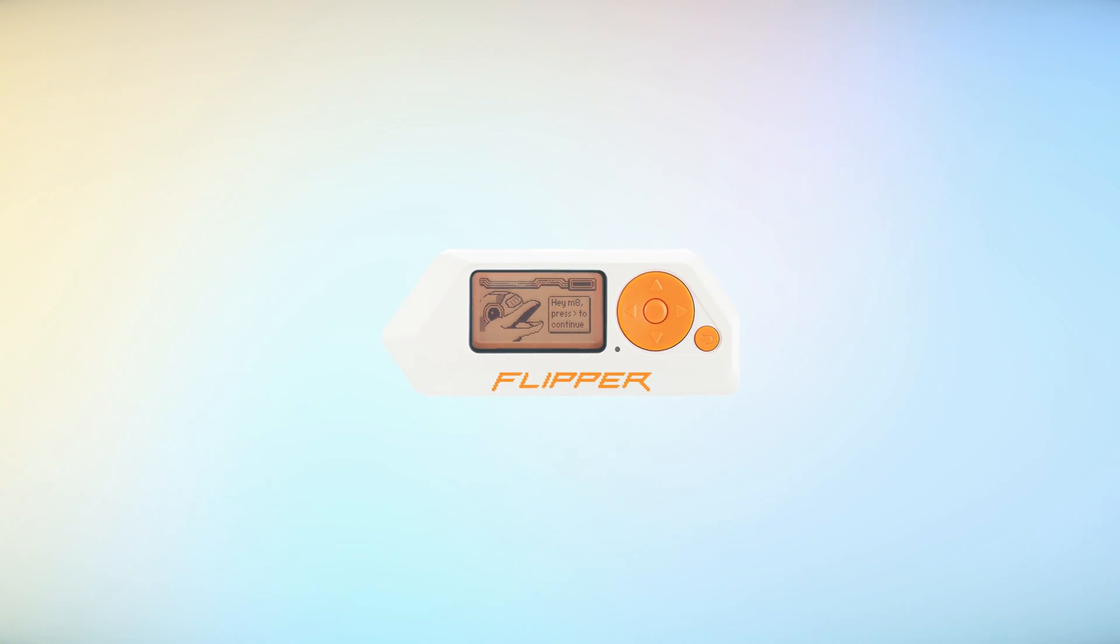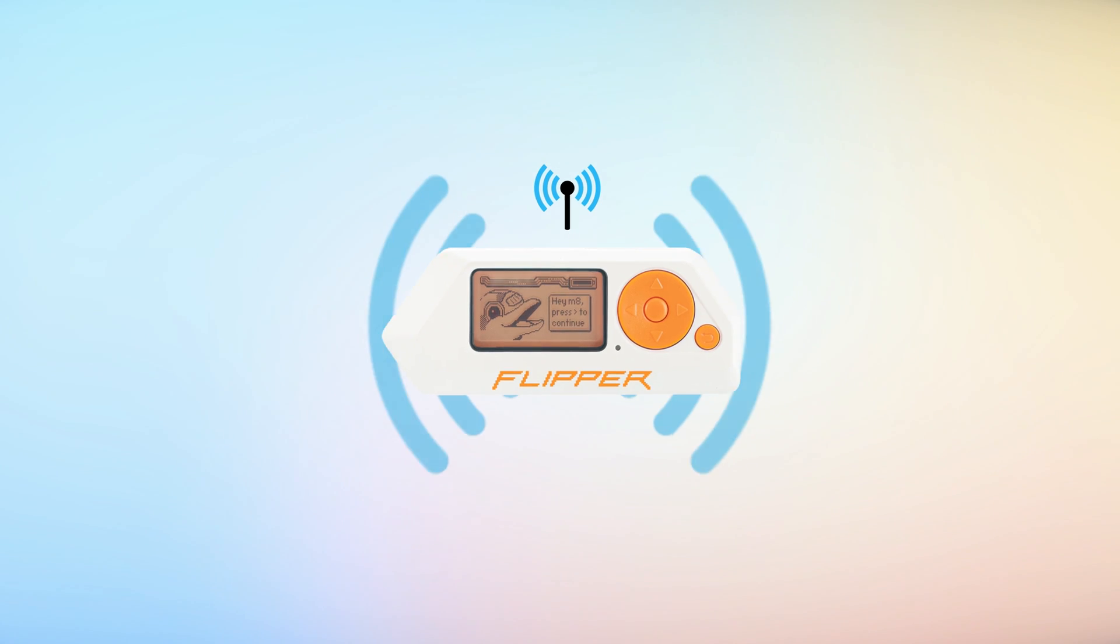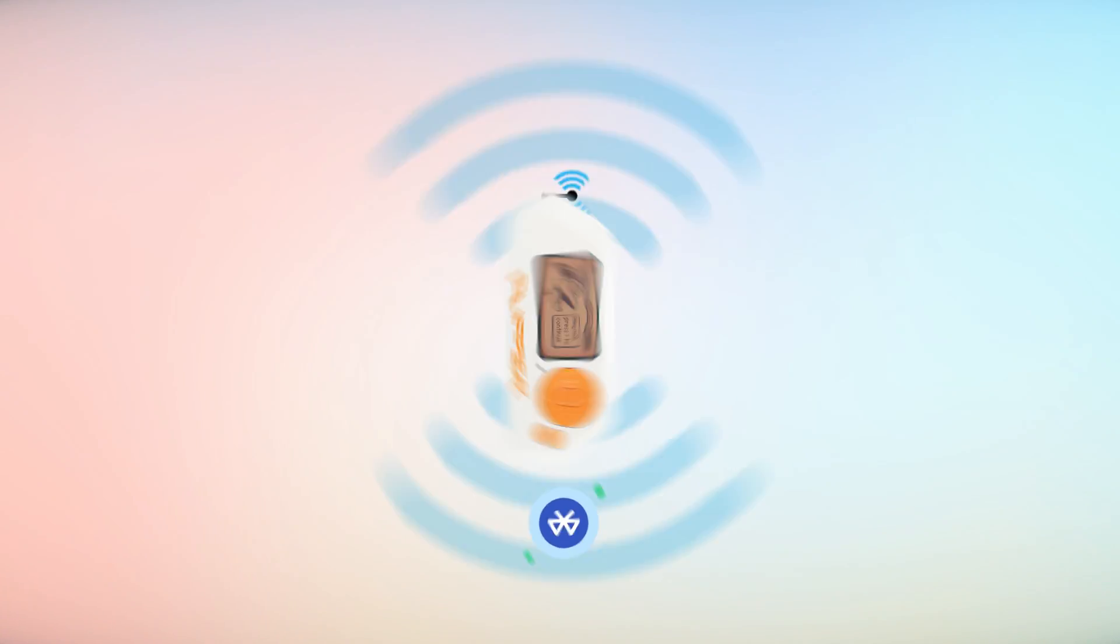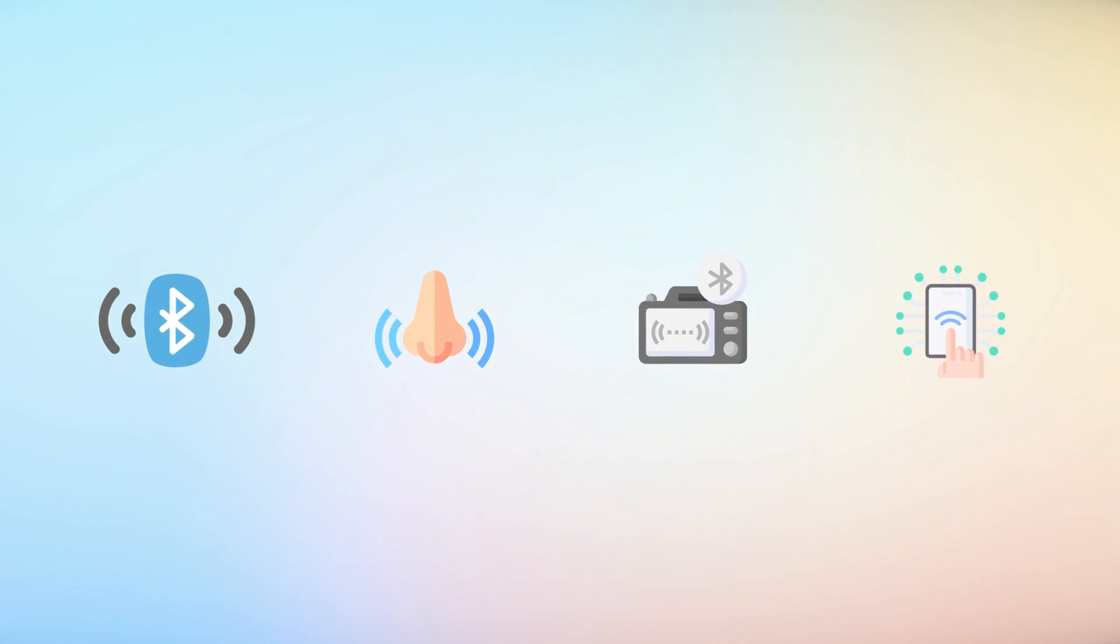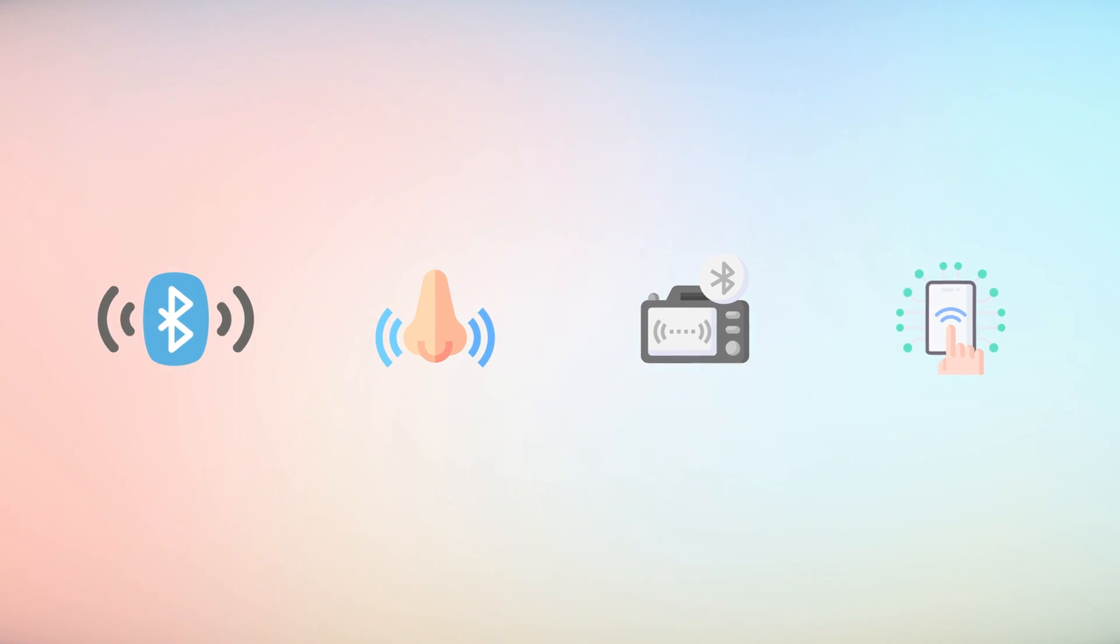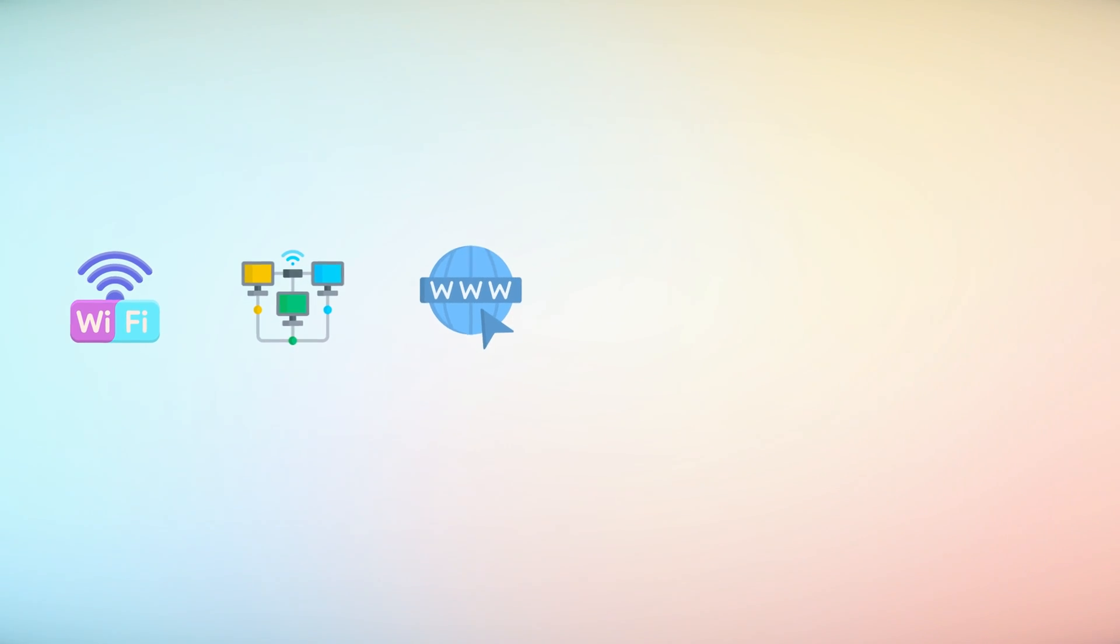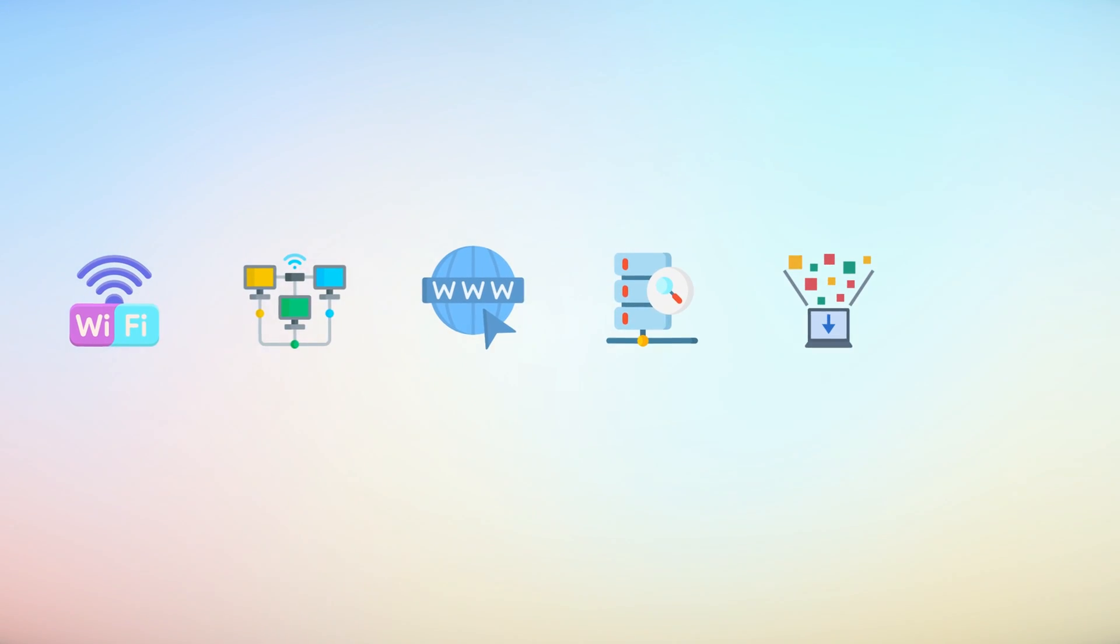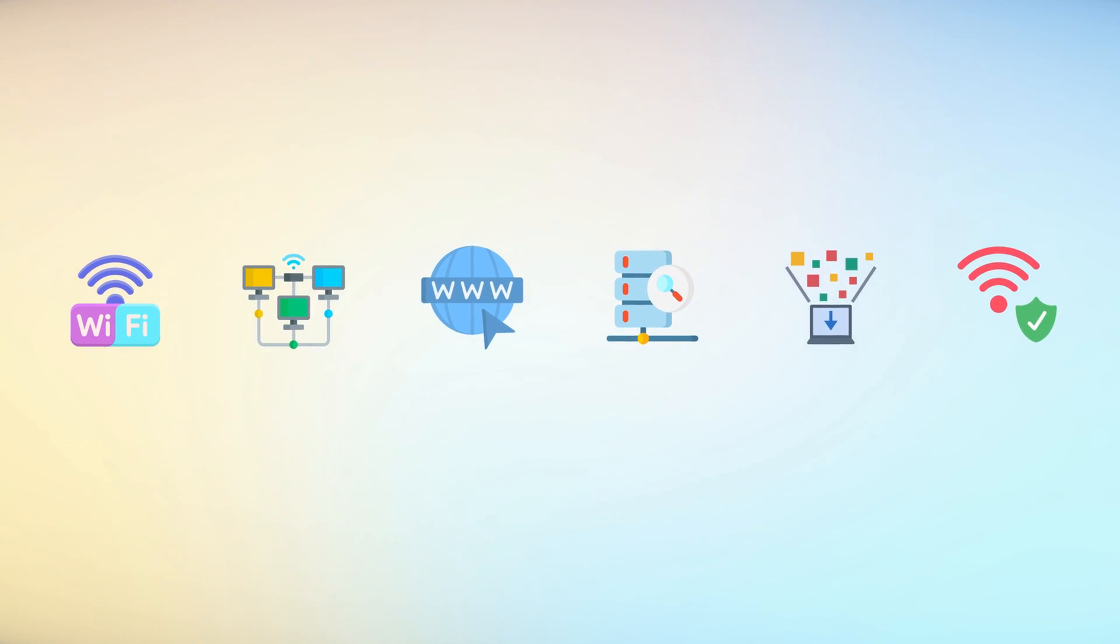The Flipper Zero's wireless capabilities allow it to communicate with other Bluetooth-enabled devices. This is useful for tasks like sniffing Bluetooth traffic, analyzing Bluetooth protocols, or even interacting with IoT devices that use Bluetooth for connectivity. The Wi-Fi feature enables Flipper Zero to connect to local networks, access the Internet, and perform network scanning, packet sniffing, and security assessments of Wi-Fi networks.